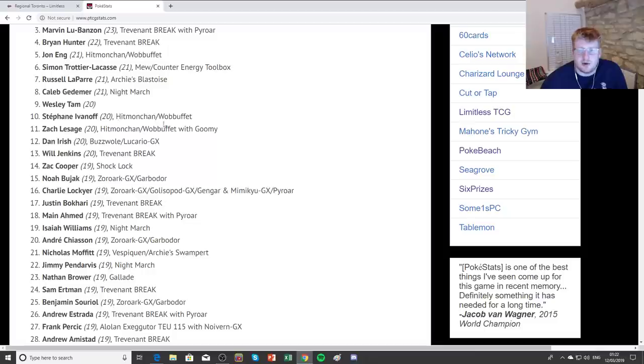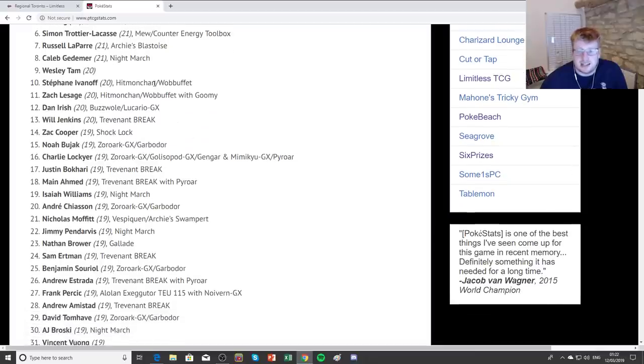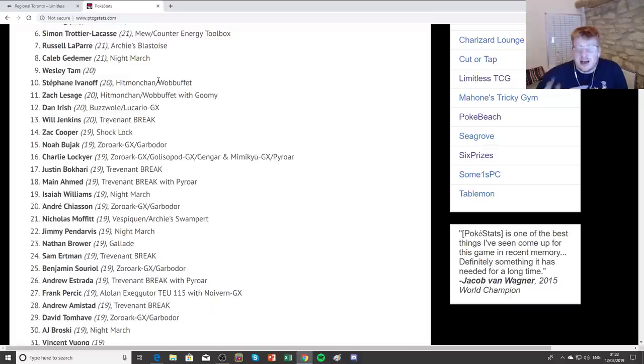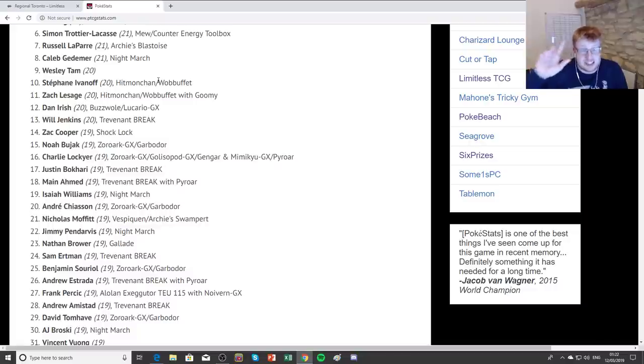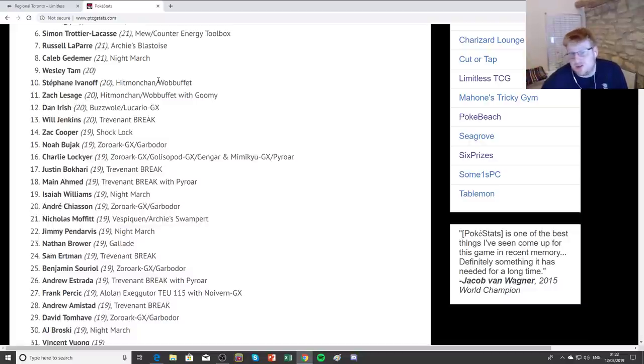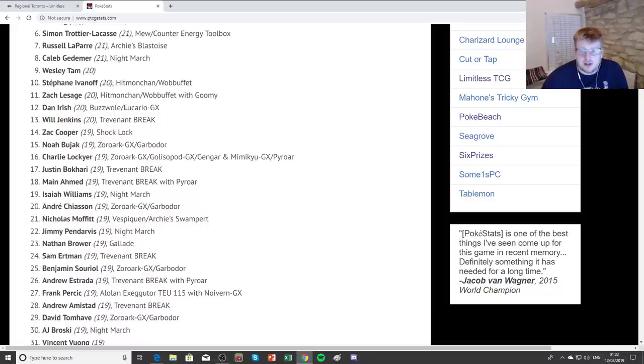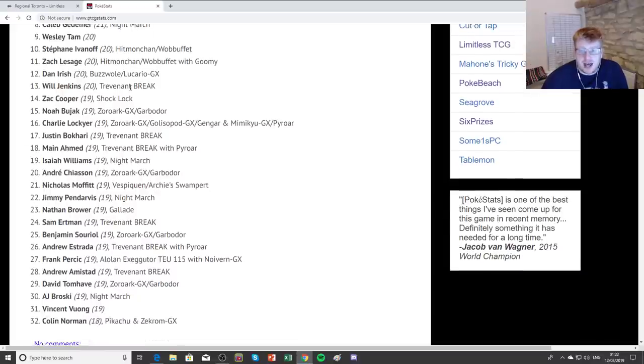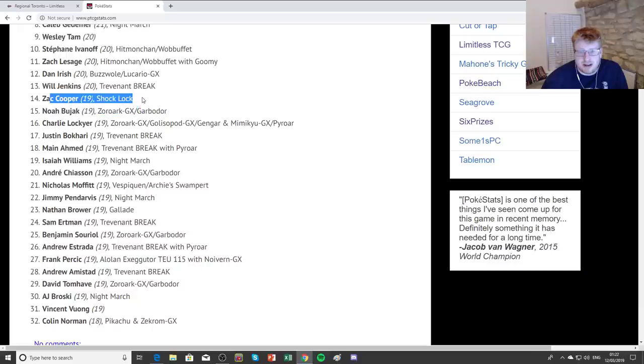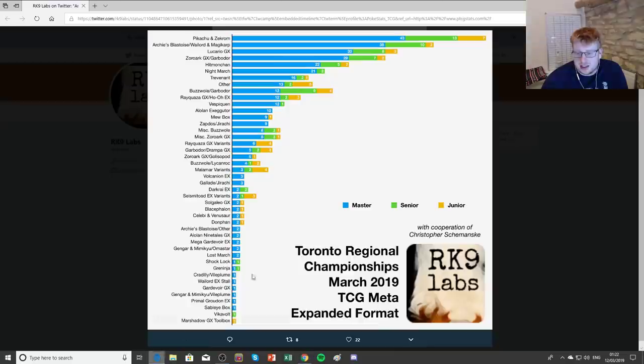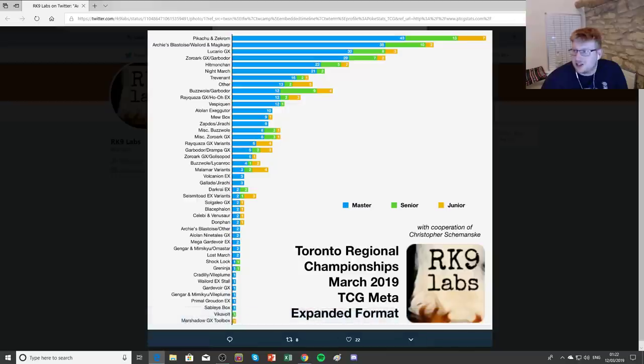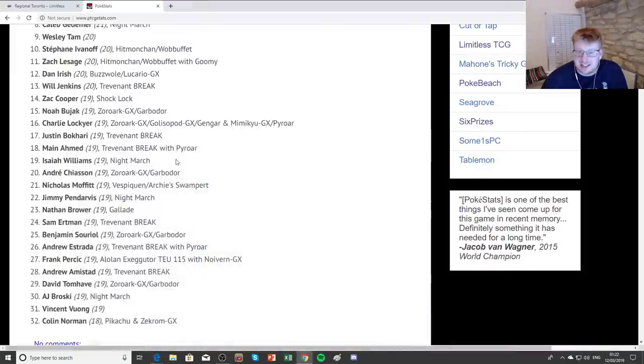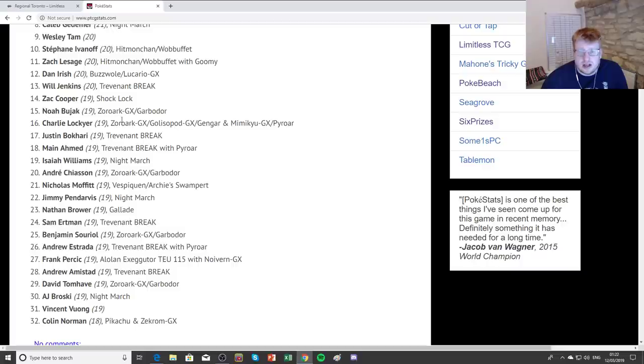And then we have the Mew Counterbox, Russell with Archie Stoise. I believe he's the only Archie Stoise in Day 2. Caleb with Nightmarch. Then we see more Hitmonchan, more Hitmonchan. So that deck did reasonably well overall. As you saw, the Day 1 field, Pikarom and Archie Stoise were the two most popular decks. And Hitmonchan's a good deck at trying to farm those, so naturally they're going to be doing quite well. We do see one Buzz Lucario do okay, more Trevenant. Shocklock actually made one appearance, I believe he was one of the only people playing it at all. Yeah, one master playing Shocklock and he made it into top 32.